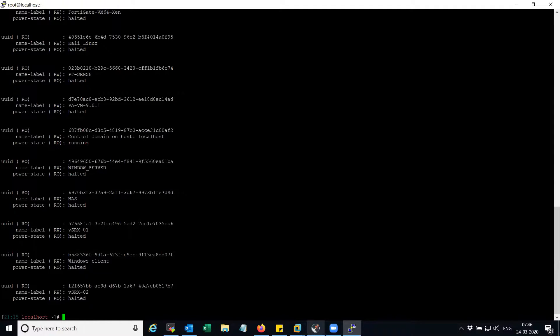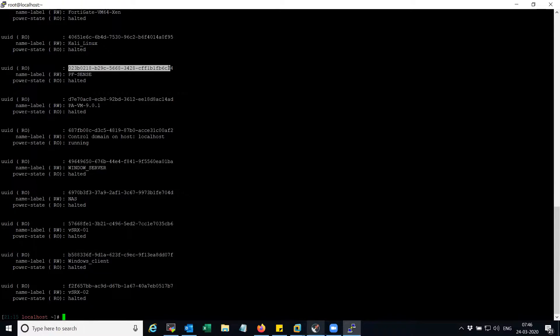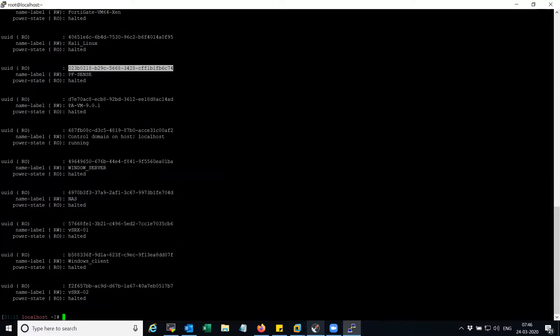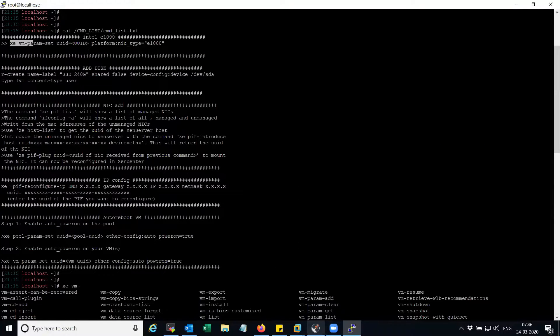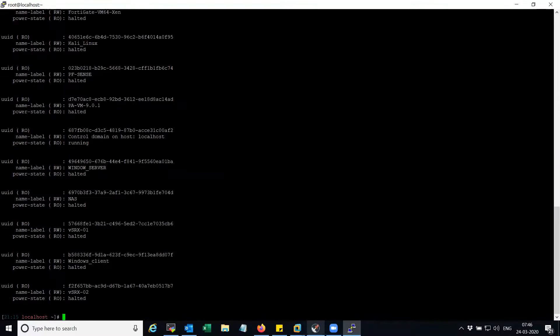Now I'm going to copy this UUID and I'm going to configure the driver settings with the command 'xe vm-param' and then the UUID.